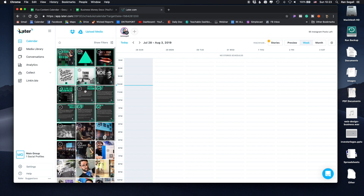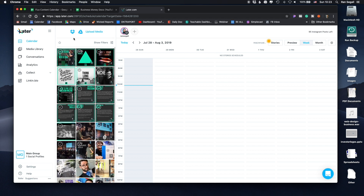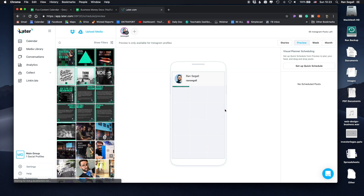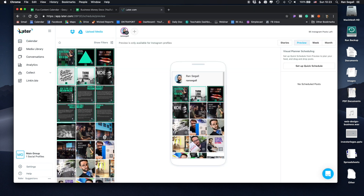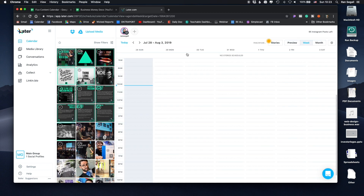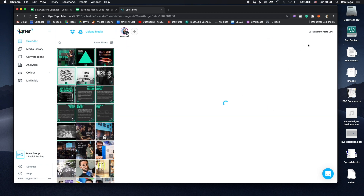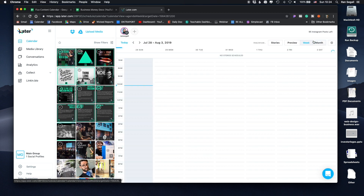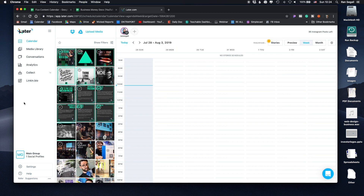Basically you have your media library here where you upload media, and then you have your calendar. You can actually preview and see how your feed looks if you want to make sure it looks good. I don't actually look at the preview because I don't really care about how my feed looks.